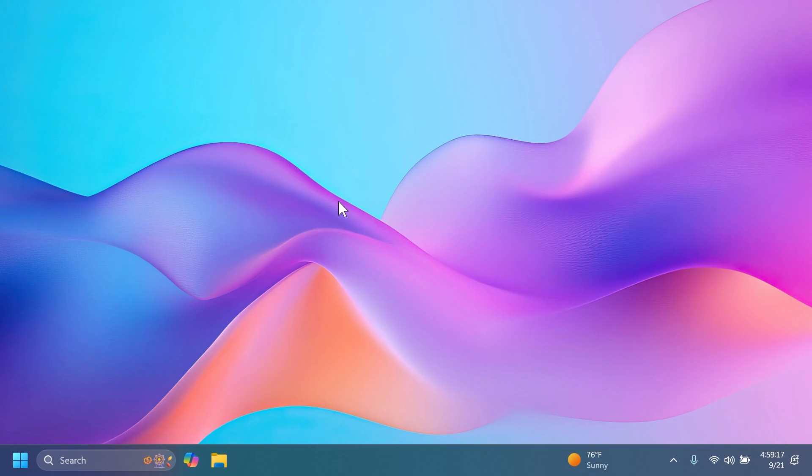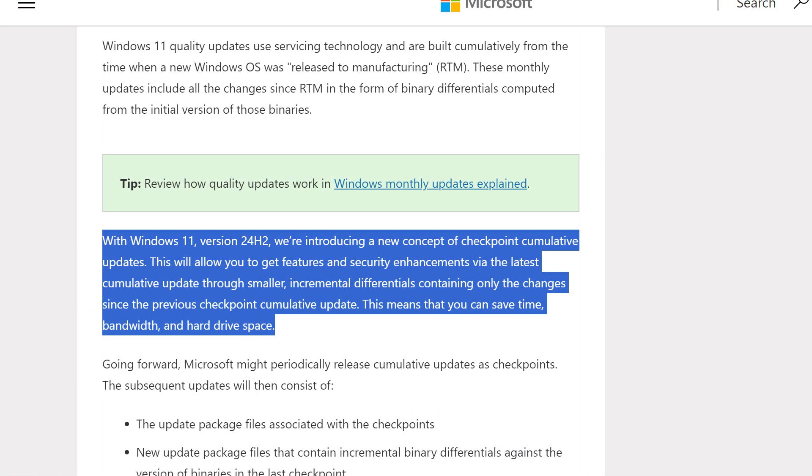That is checkpoint cumulative updates. What is that exactly? Basically, with Windows 11 version 24H2, Microsoft is introducing this new concept of checkpoint cumulative updates. This will allow you to get features and security enhancements through smaller incremental differentials containing only the changes since the previous checkpoint cumulative update.